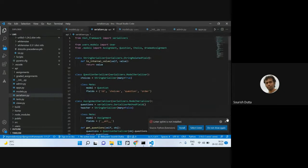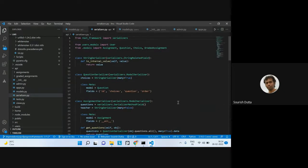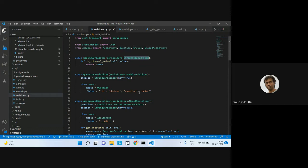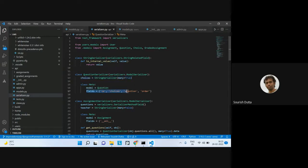Moving to the serializers — we write specific serializers for each model. We have a StringRelatedField serializer taking all four models along with the User model. For the Questions serializer, choices use StringRelatedField and there may be many values. Fields include id, choices, questions, and order.